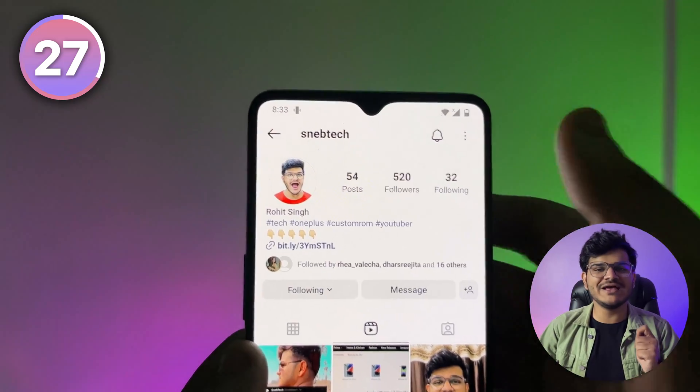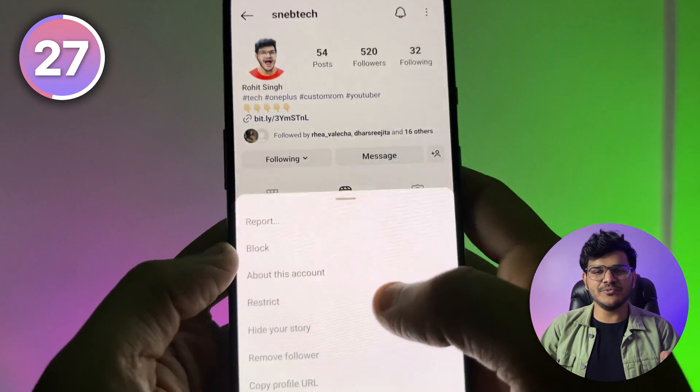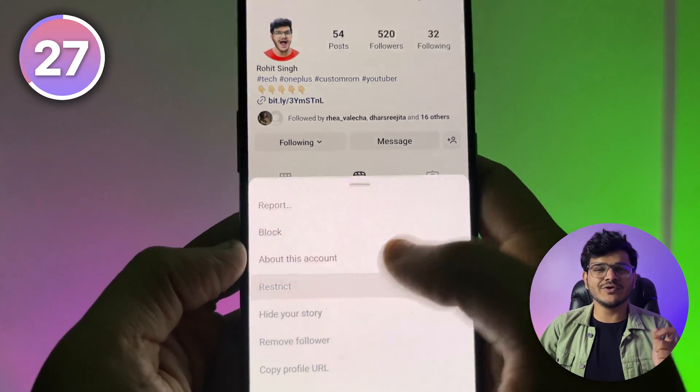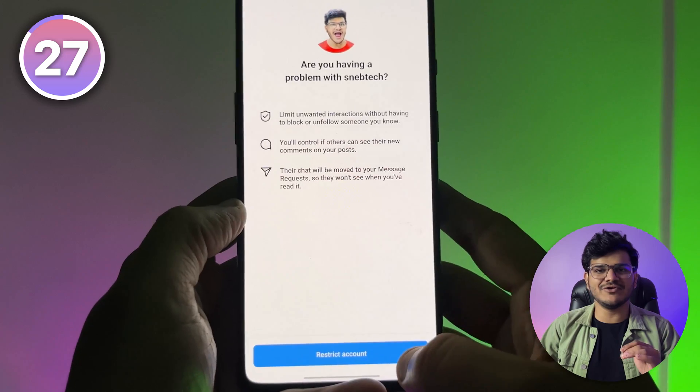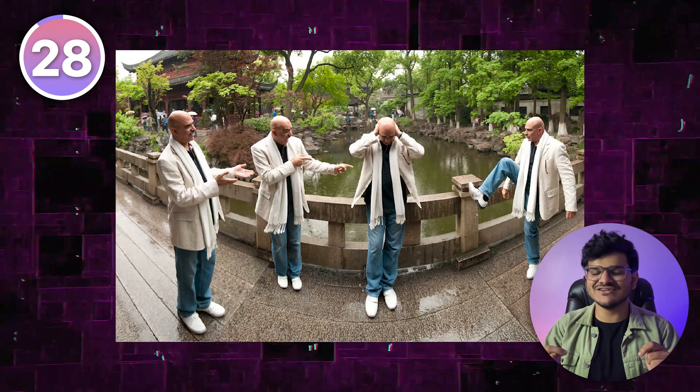If you don't want to hurt someone's feelings, every social media app has a restrict and mute option, so you can mute and restrict annoying people in your life. Also, with the help of panorama mode on your device, you can take some really cool and creative photos.